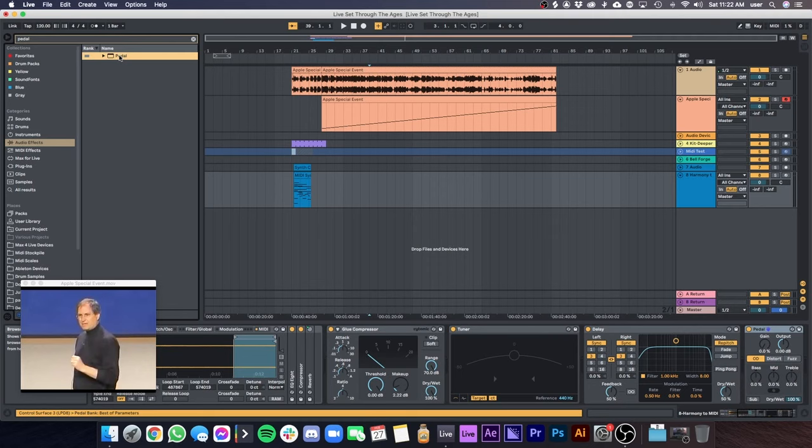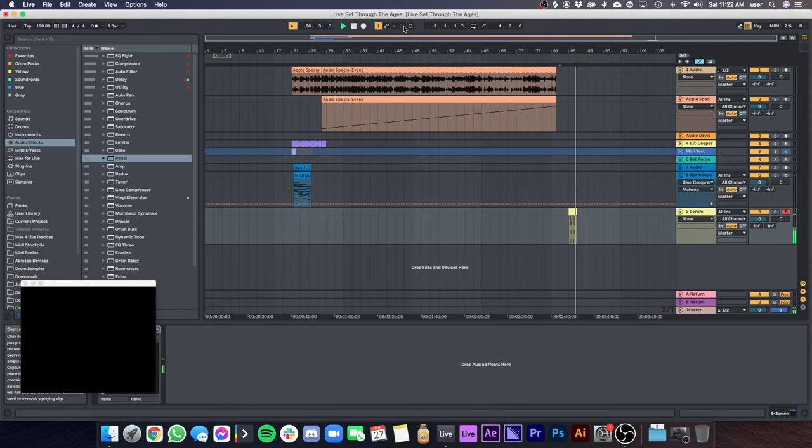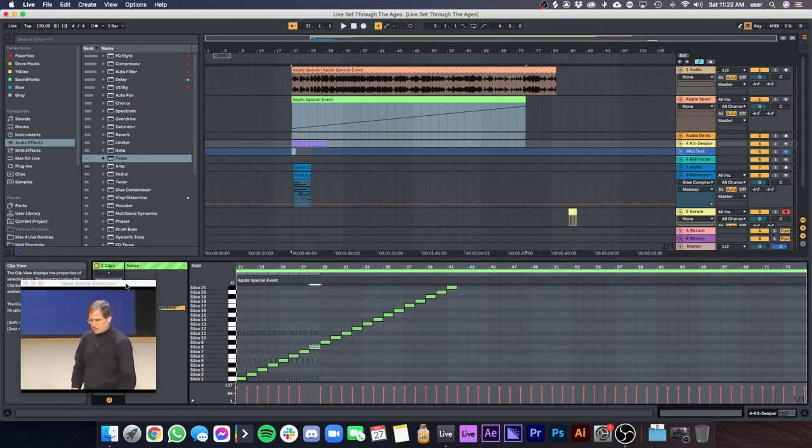Also included were many quality of life improvements, including Capture to recall MIDI that was played if you forgot to press record, comparing MIDI clips that are stacked vertically, a feature I use almost every day, browser tags and favorites,